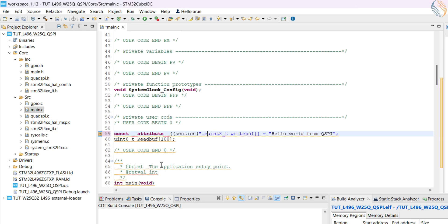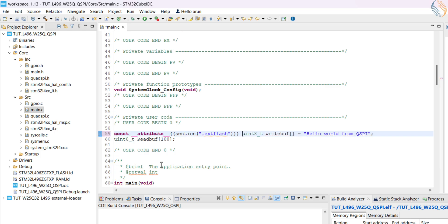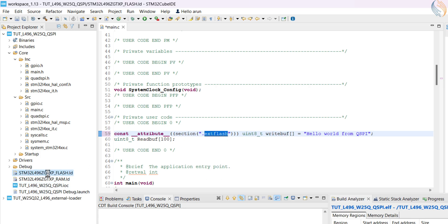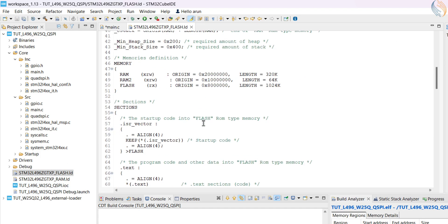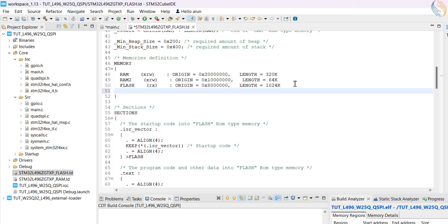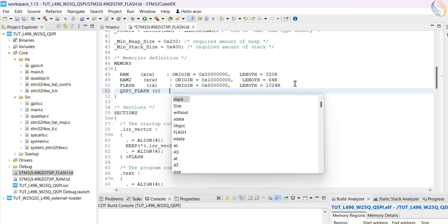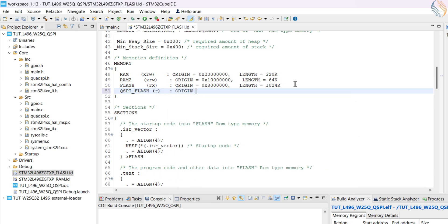To push it to the external flash memory, let's give it a section attribute and point it to the ext flash location. Now we need to define the section in the linker script. So open the flash linker file, and let's define the QSPI flash memory first. This will be a read-only memory, the origin address is 90 million hex, with the size of 4 megabytes.